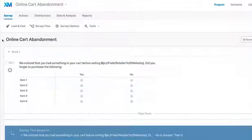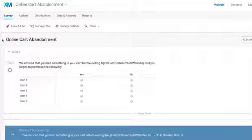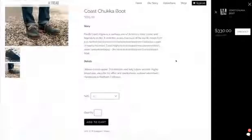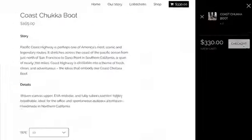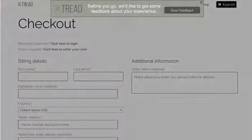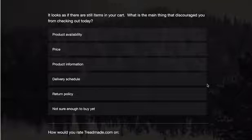Here we can choose to deploy the cart abandonment survey using Qualtrics Digital Intercepts to easily target users who are leaving the website prior to completing their online purchases.